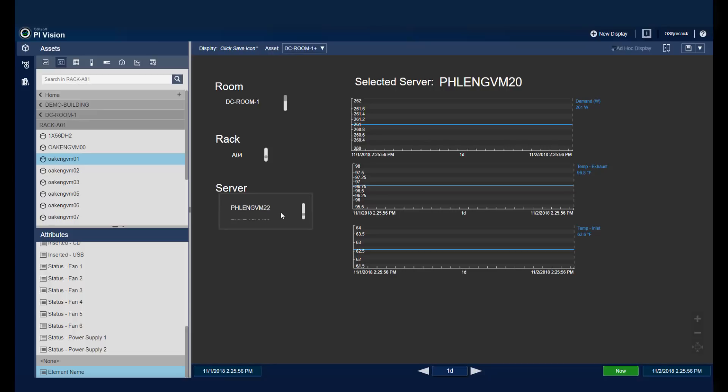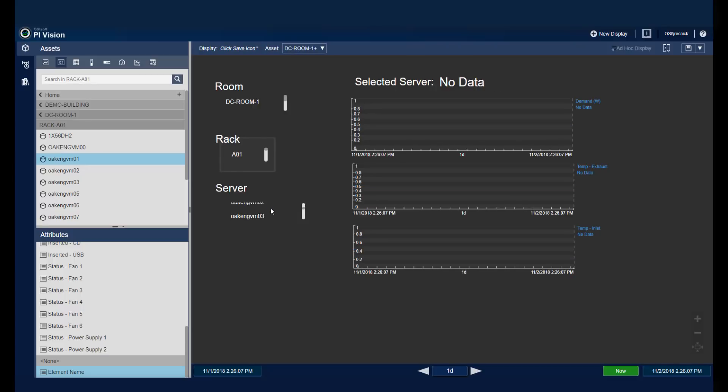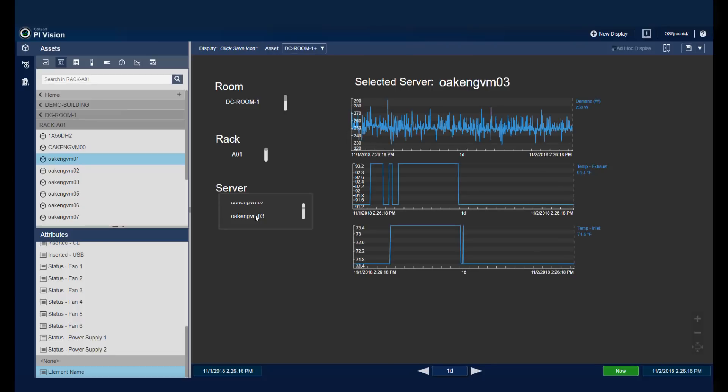Another example, if I wanted to choose A01, and then choose one of my servers there. The display updates, and I can see all the relevant information that I need.